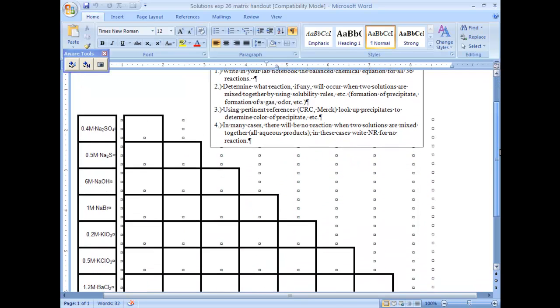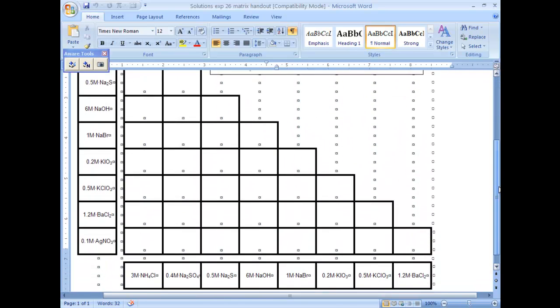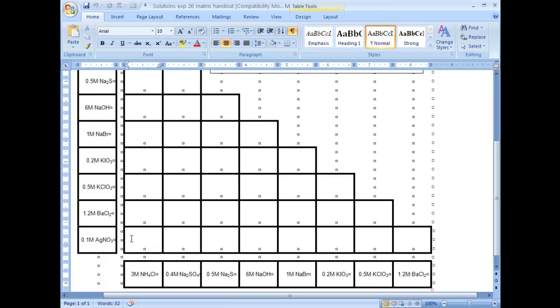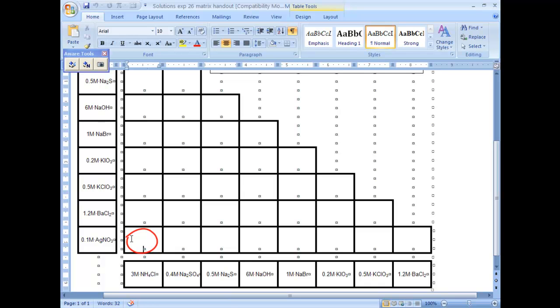So you should come and write this table in your lab notebook, just like I've got it written right here. In these little boxes you write what kind of precipitate. In this box right here, you write what should happen - should be a precipitate form that's a white color, red color, whatever, should be a gas. You fill that out, put that in your table.